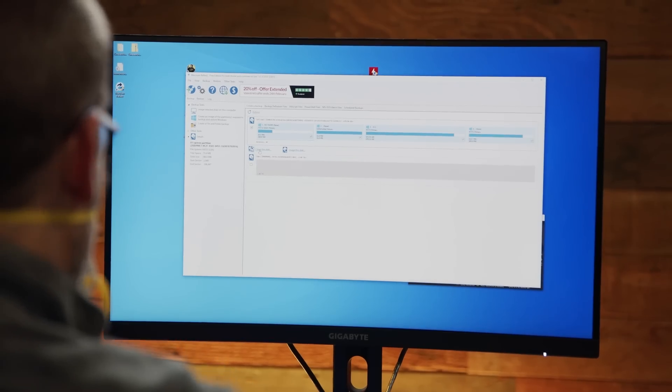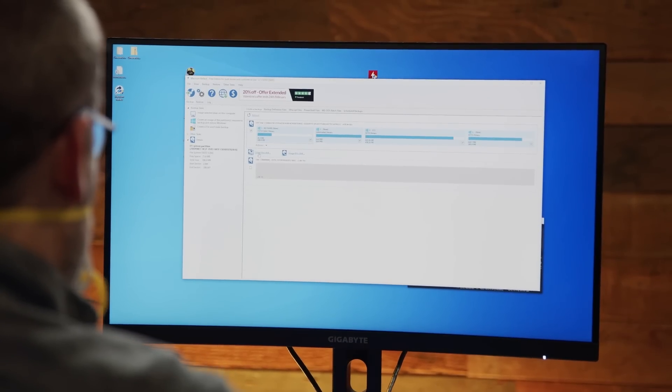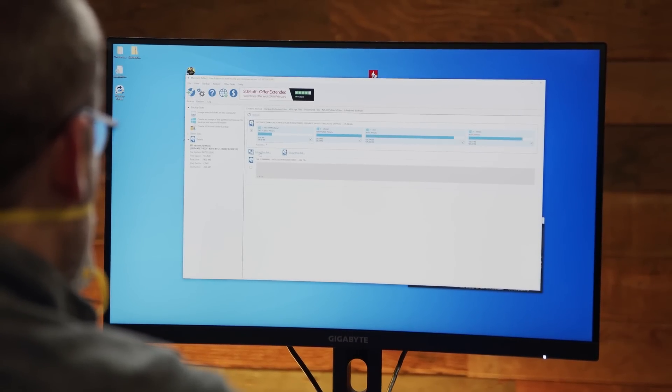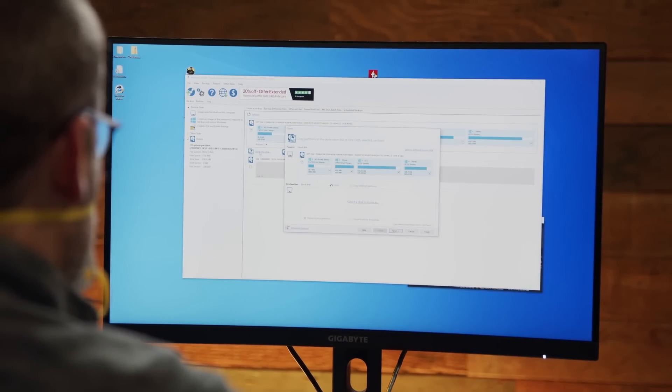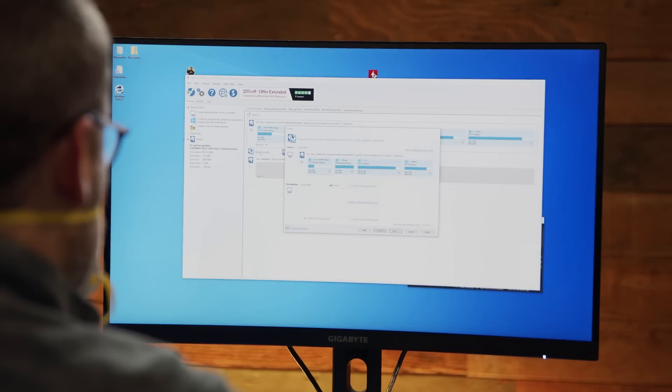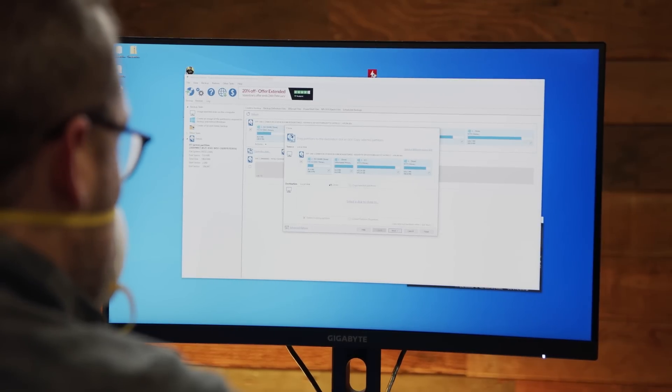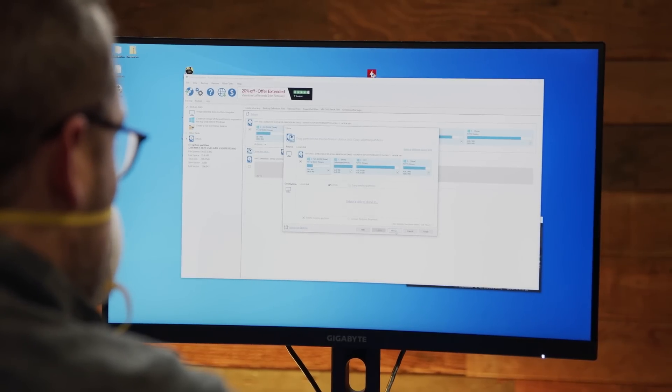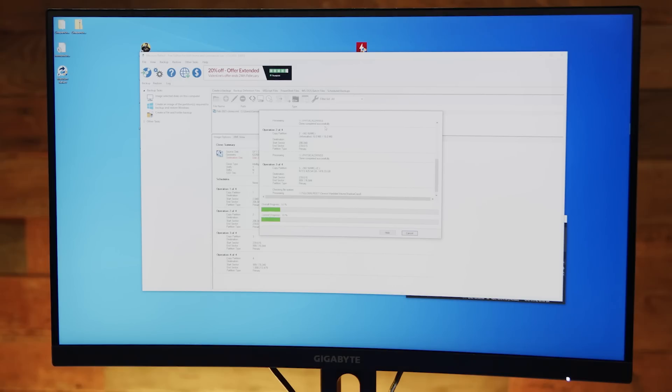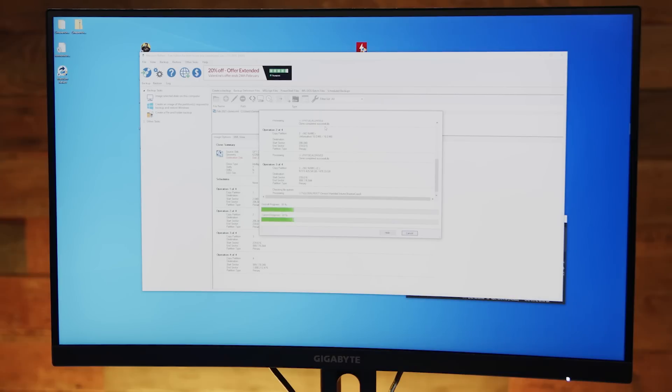You have a ton of options for drive cloning applications. For our purposes here, we tried the free version of Macrium Reflect. We copied the entire drive from the 500 gigabyte SATA 3 source disk to the Intel 670p SSD. It took about 37 minutes to complete.